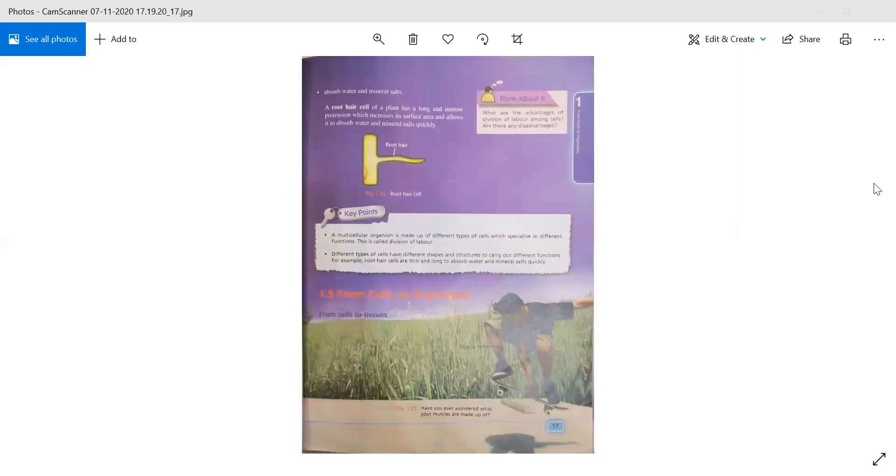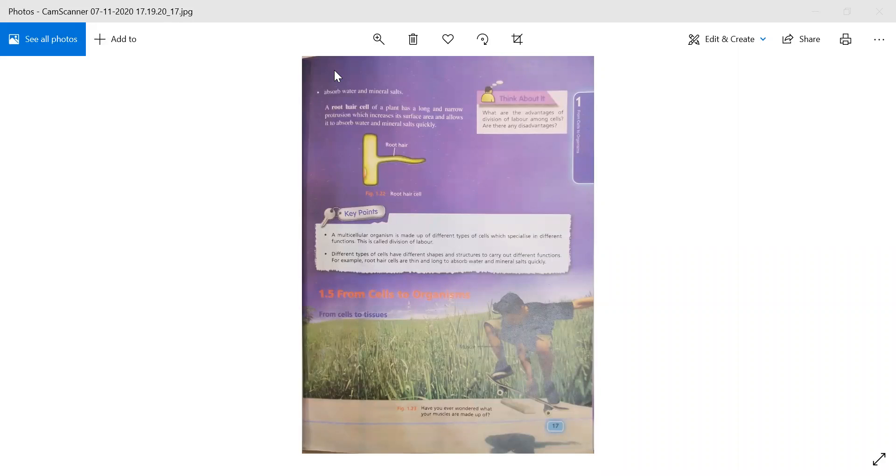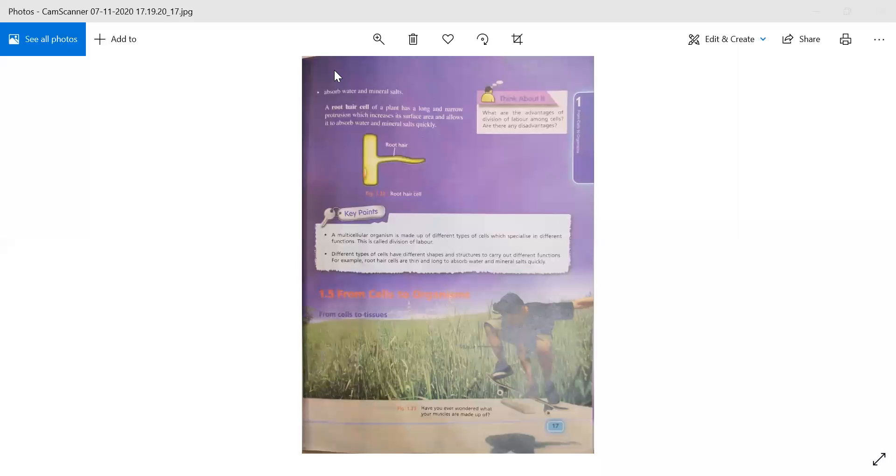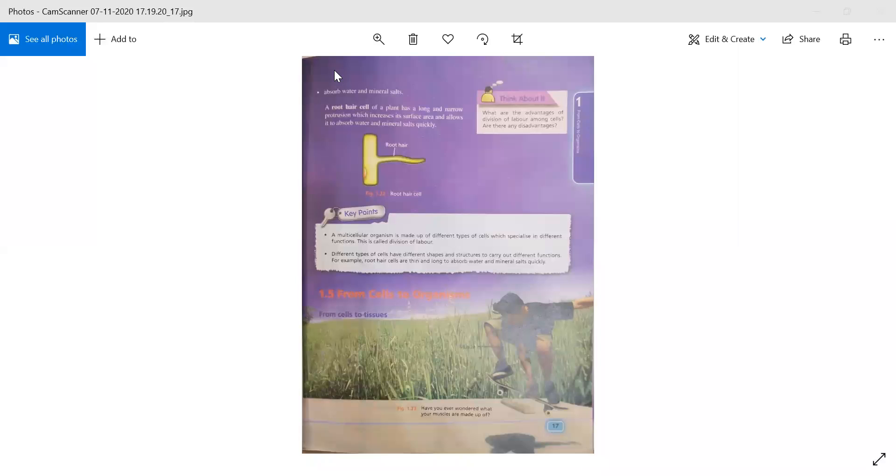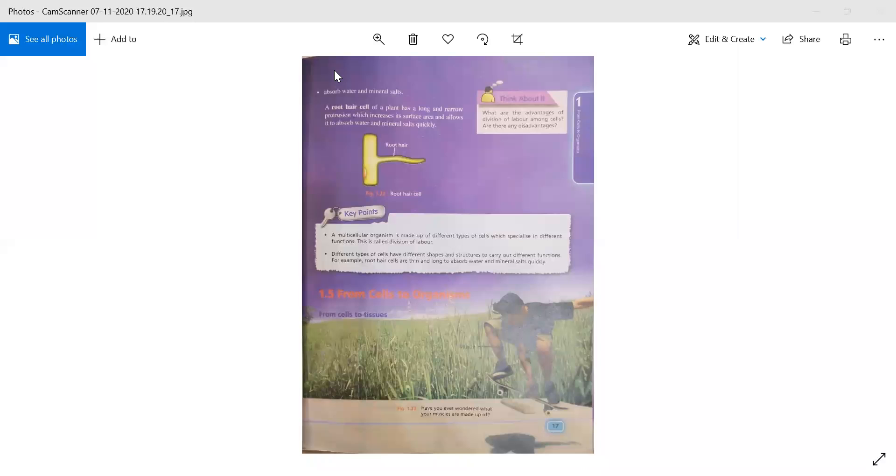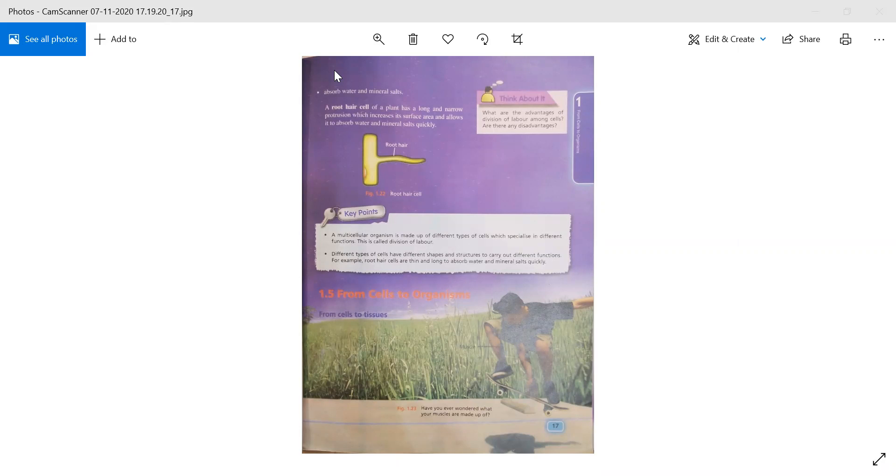A root hair cell of a plant has a long and narrow protrusion which increases its surface area and allows it to absorb water and mineral salts quickly. If we talk about root hair cells in the plant, they are long and narrow. This increases the surface area so that it can absorb water and mineral salts more efficiently.